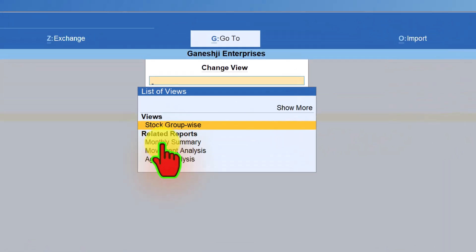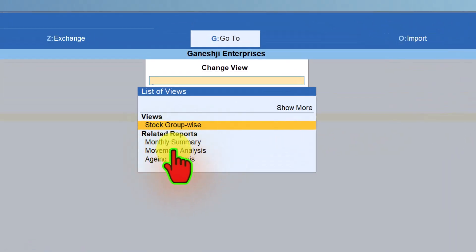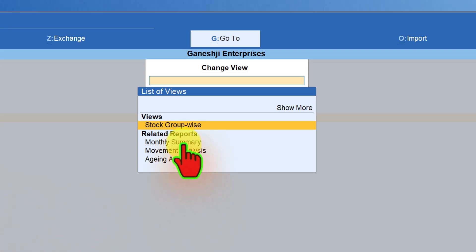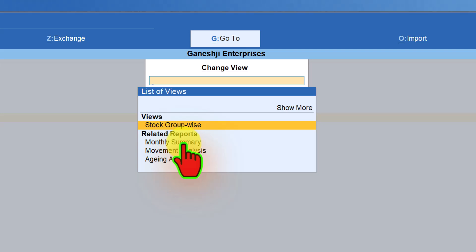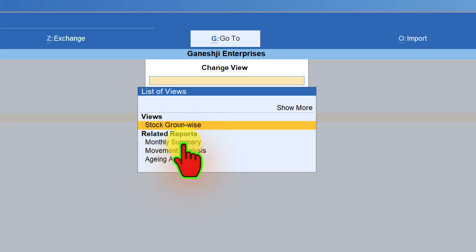Under Change View, the next related report you can view from the stock summary is Monthly Summary, which we also saw in our previous session. As I mentioned, there are multiple ways to access any information — at minimum two to three ways to access any report in Tally. You have to quickly identify the fastest way to achieve your objective of getting the intended report.